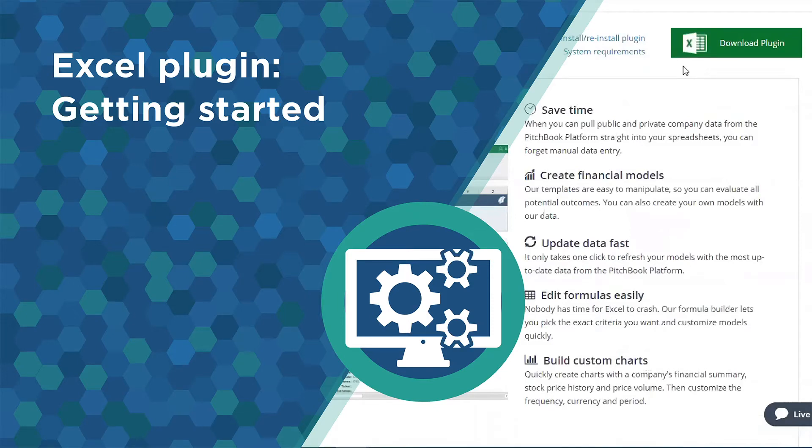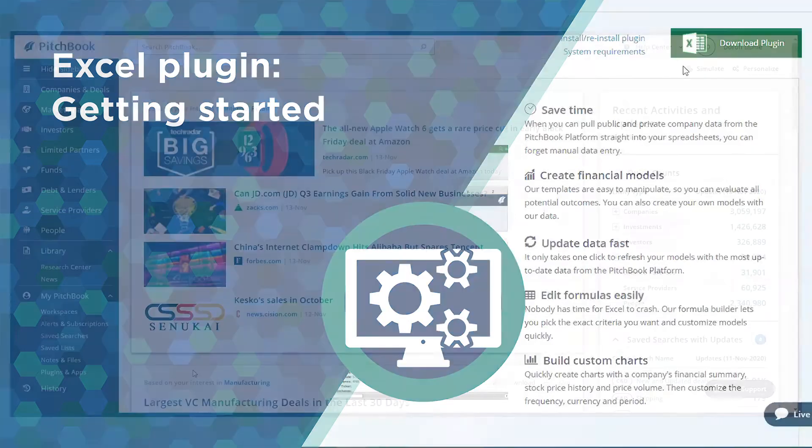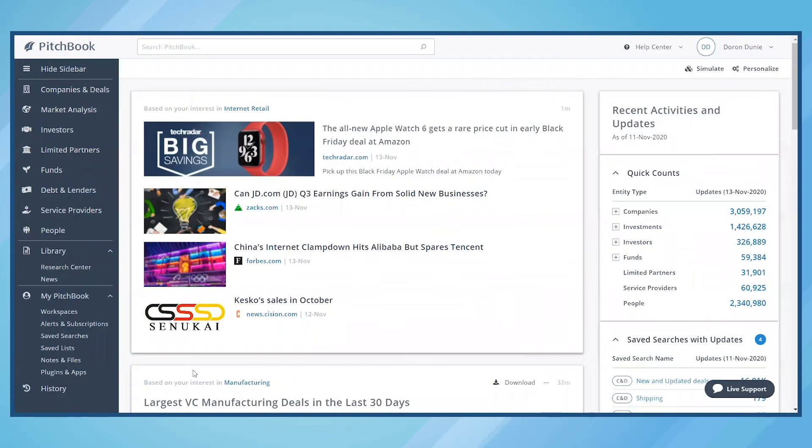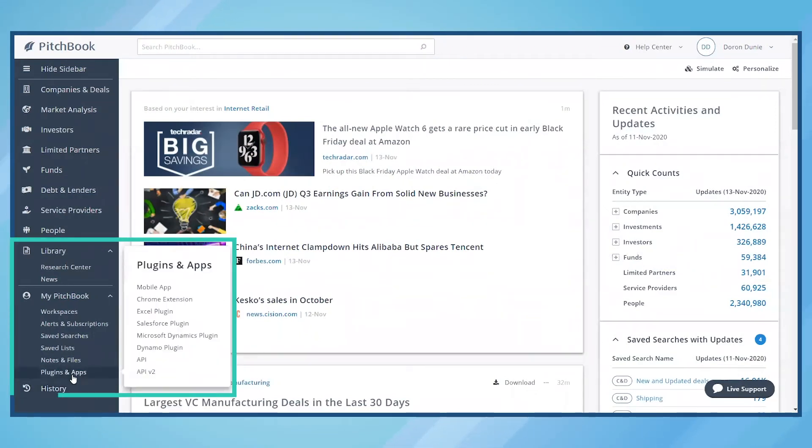PitchBook's Excel plugin brings our best-in-class data into your Excel models, and getting started is a snap. Click on plugins and apps to download the plugin.